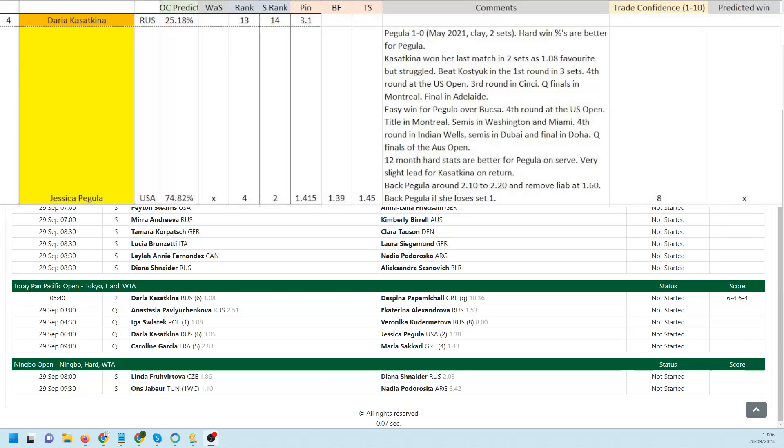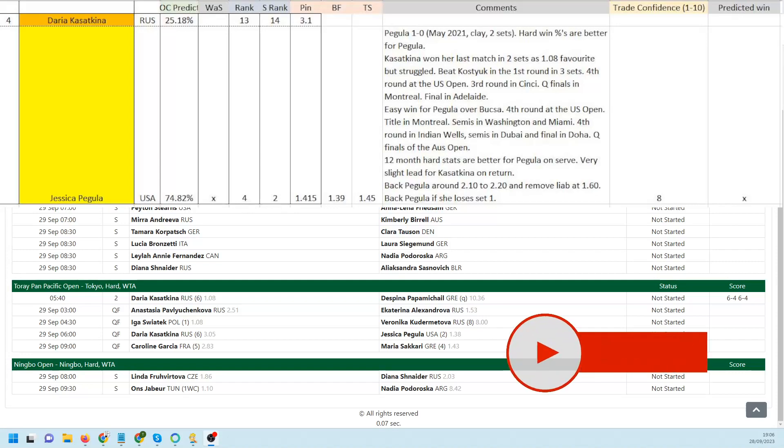Not unusual for her to start slowly. We need that to happen for this one. Back Pegula around 2.1 to 2.2, liability out at 1.6, and if she should lose the first set, back Pegula. So that's it for today. Thanks for watching this and hopefully I will see you tomorrow.